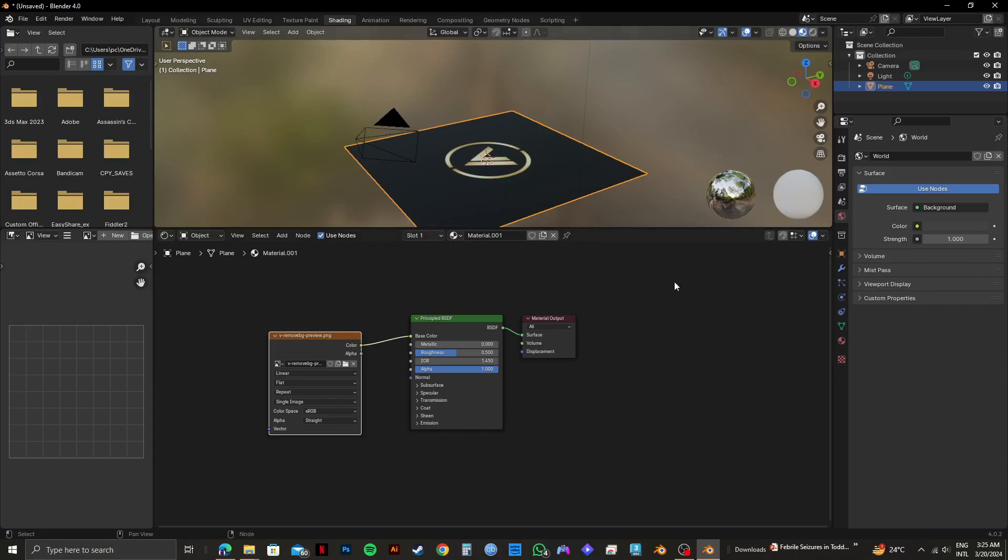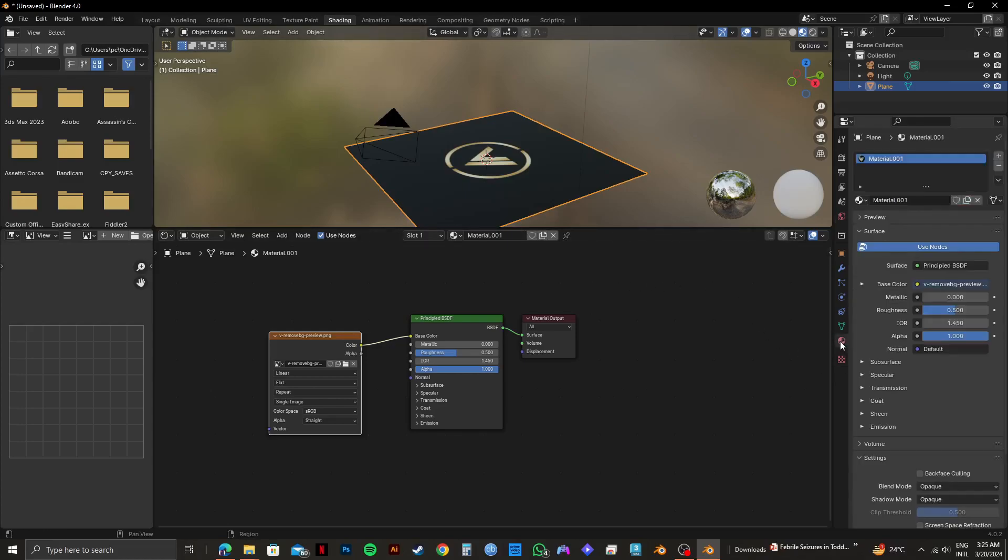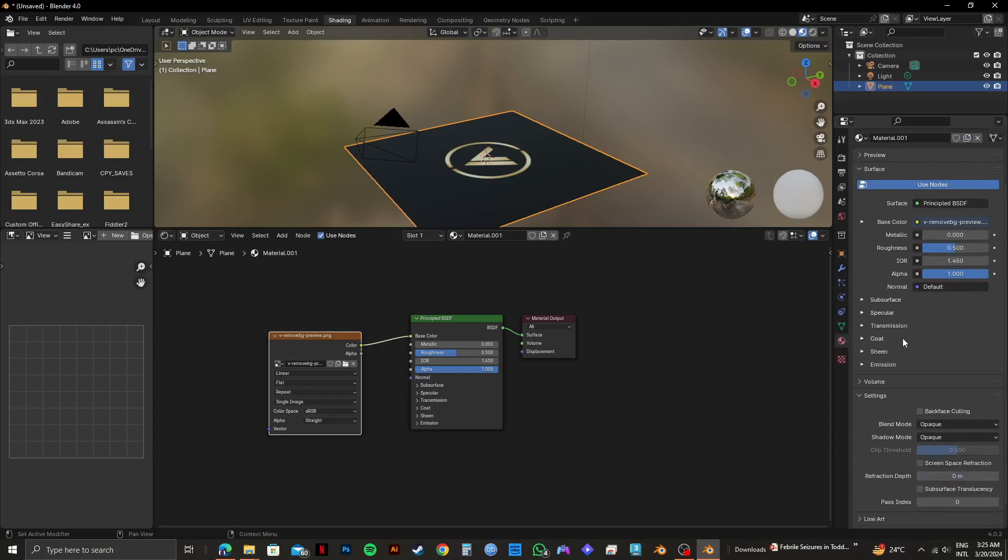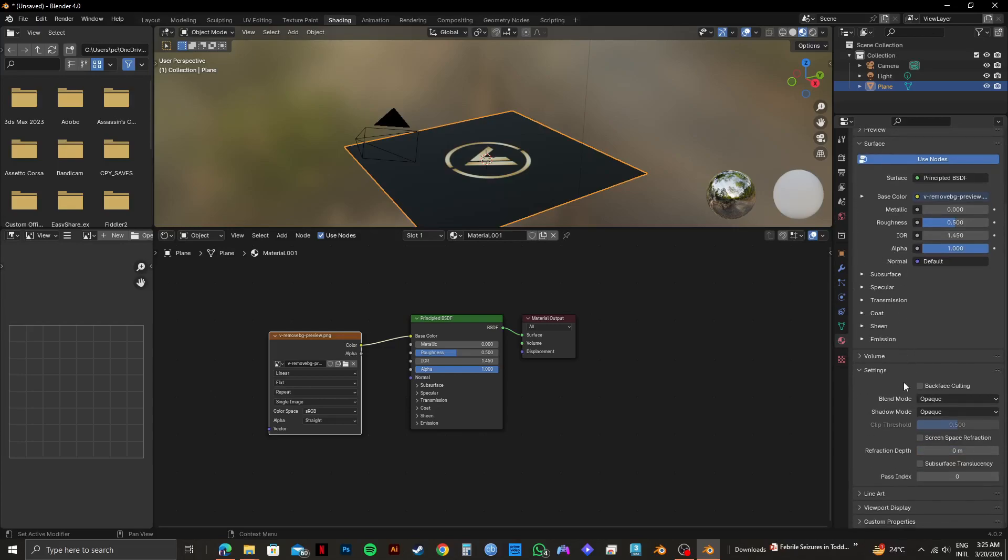Now, click on Material from the right panel right here. After that, from the options, you need to scroll down and go to Blend Mode. After that, select it and then choose Alpha Blend.